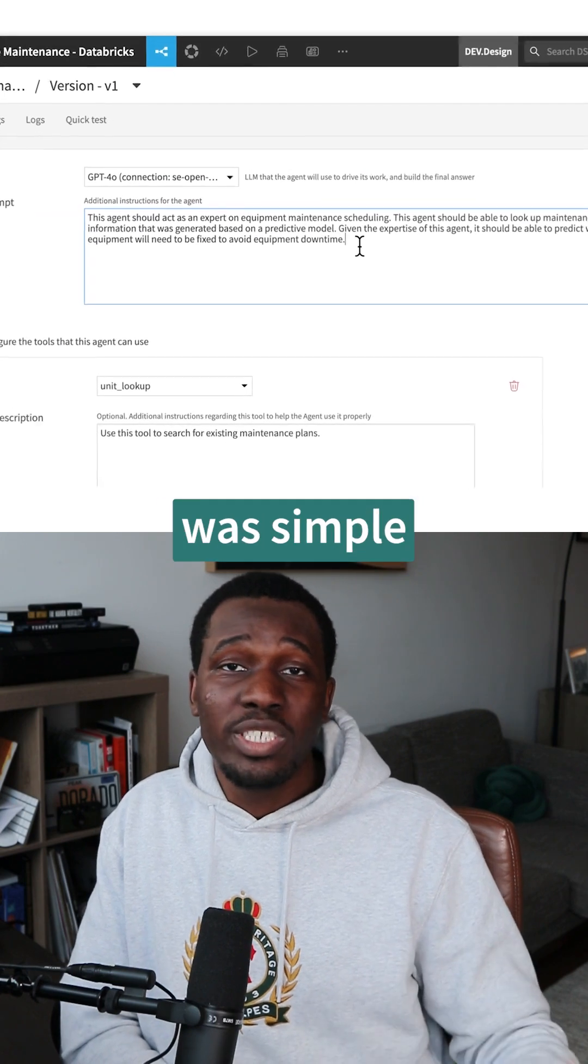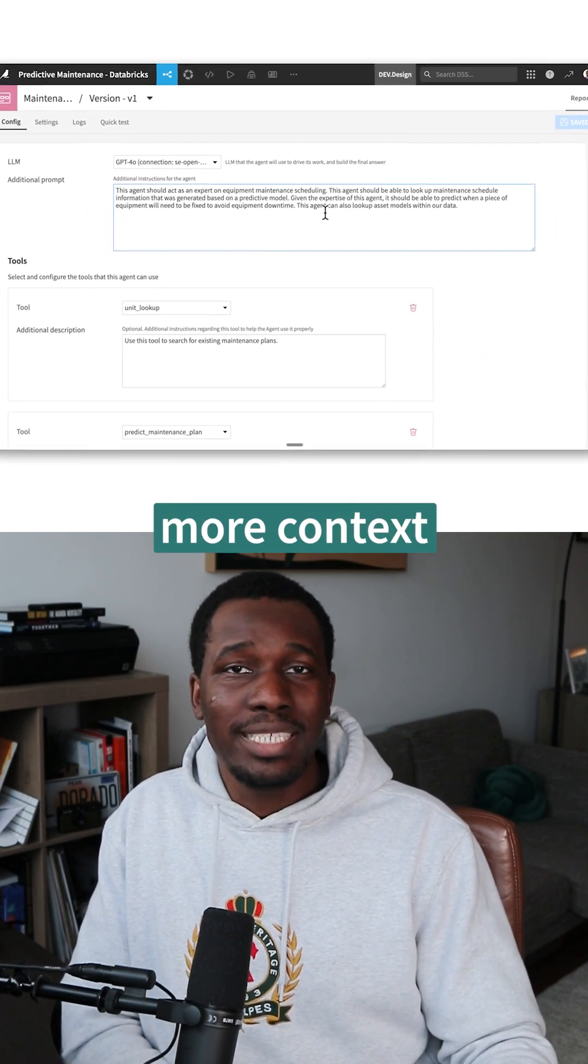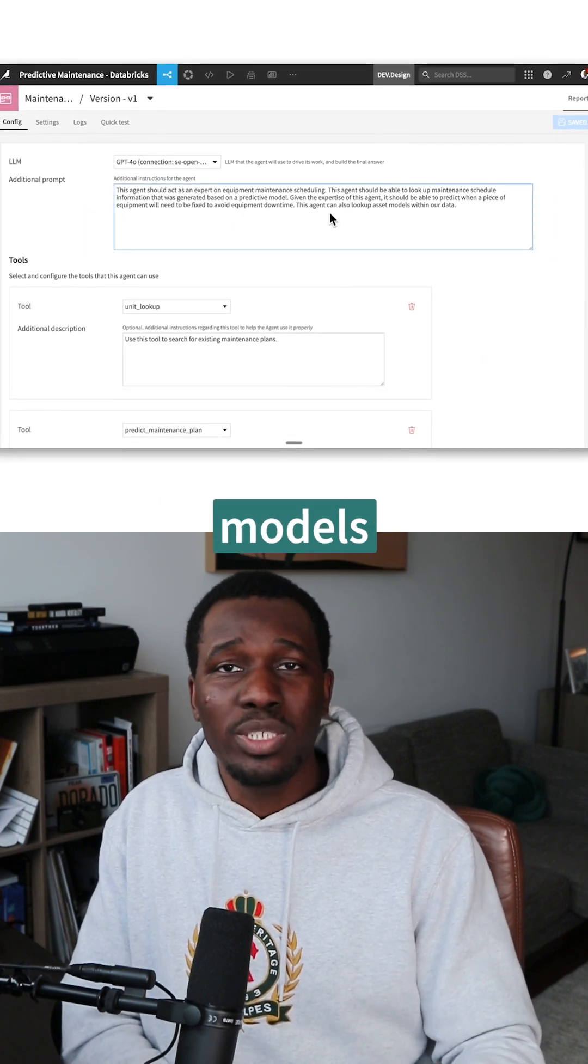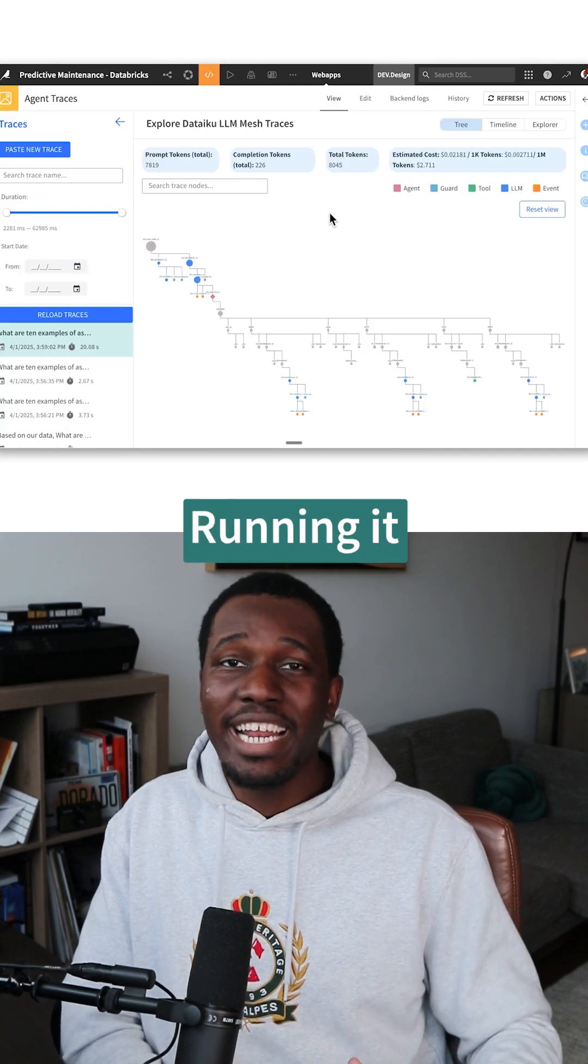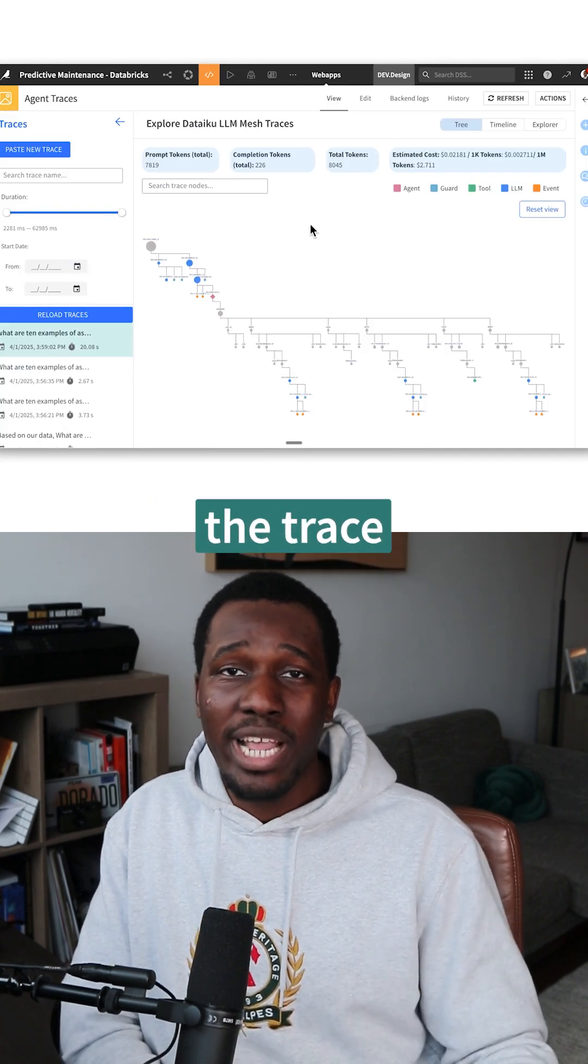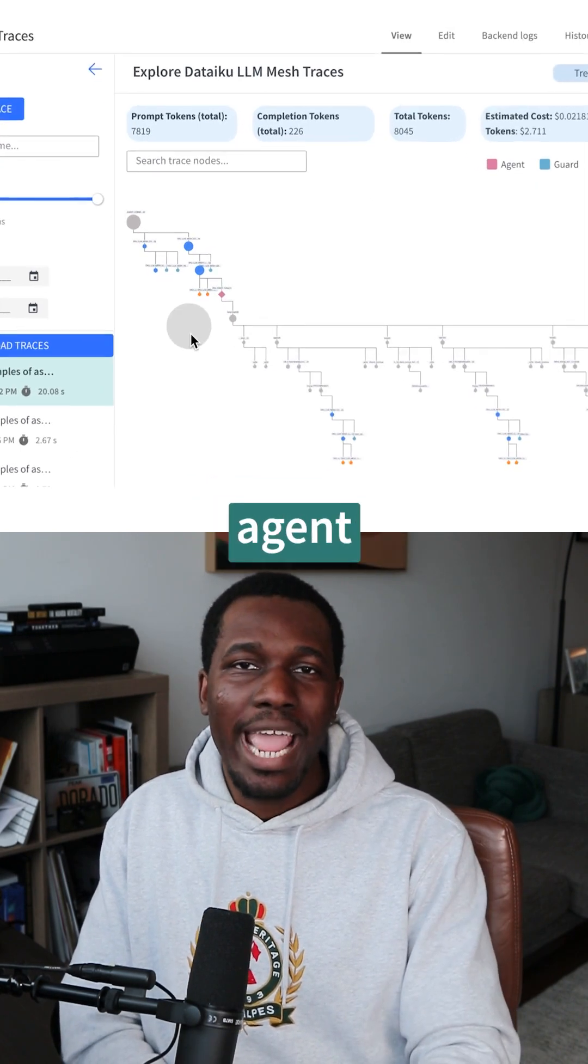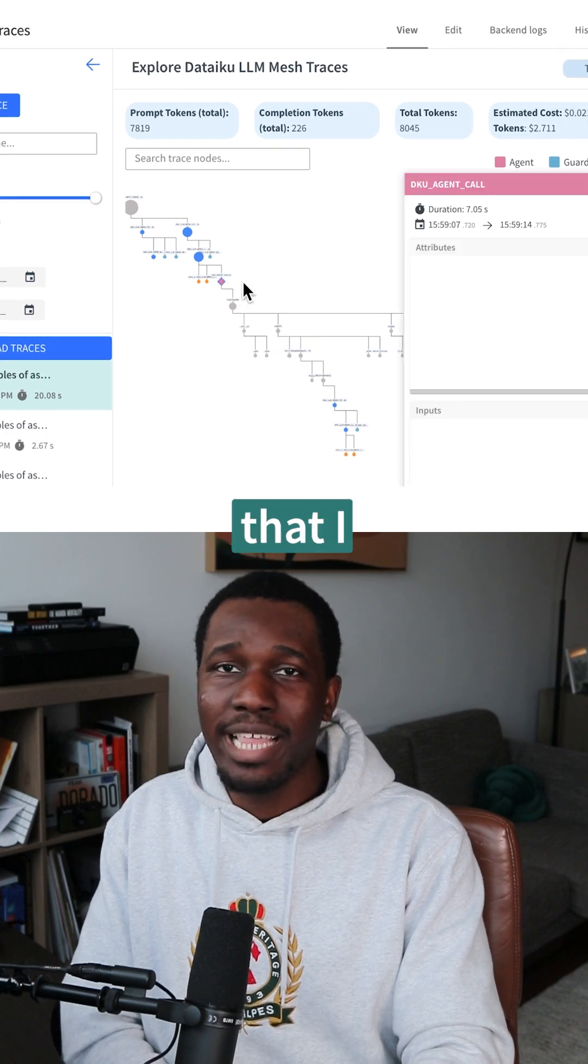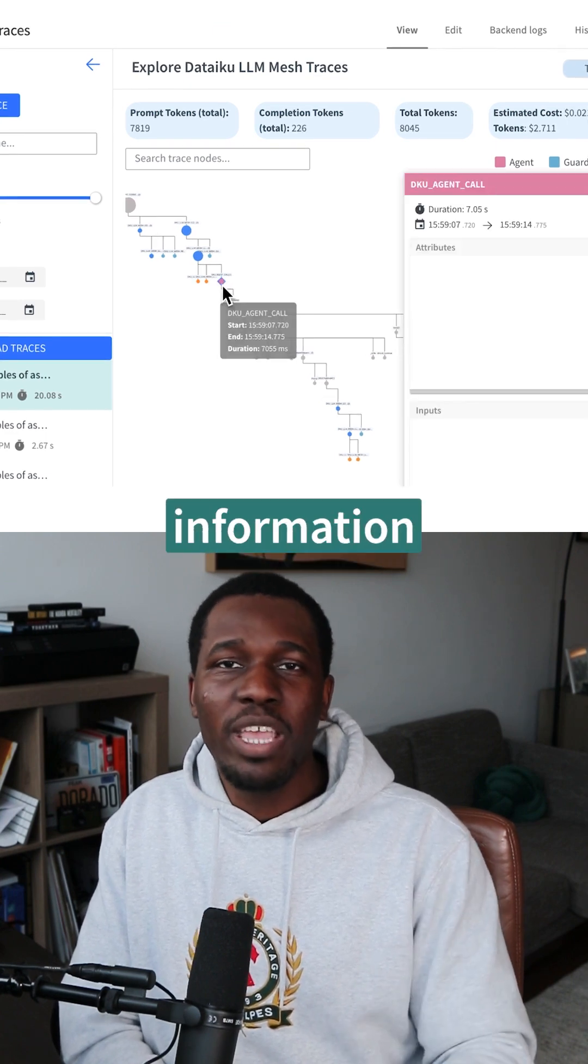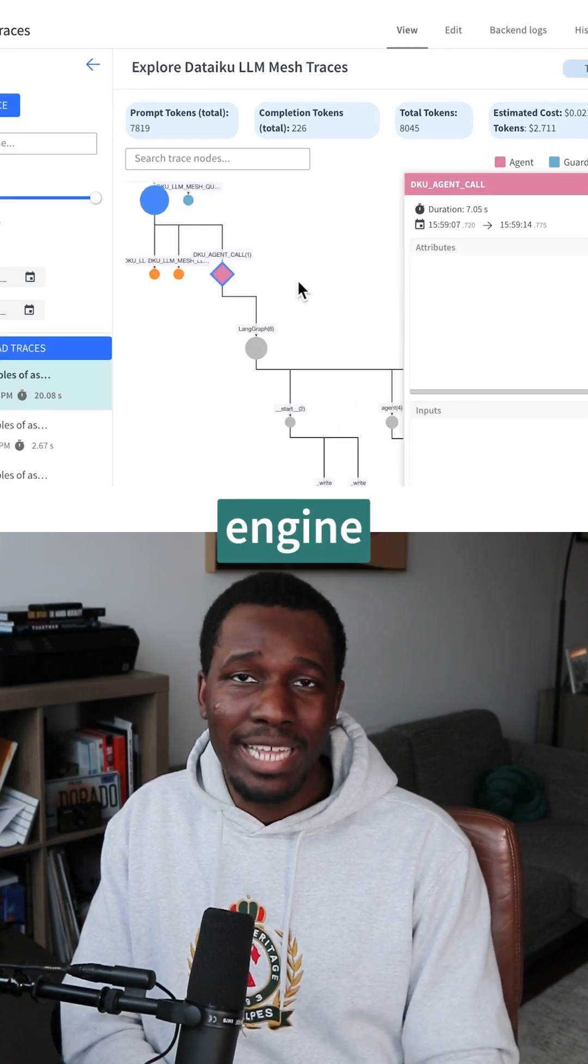The solution was simple. I provided the agent more context around models and data sources that it could use. Running it again and checking the trace, I can now see the agent properly accessed the data that I needed and gave me information on my engine.